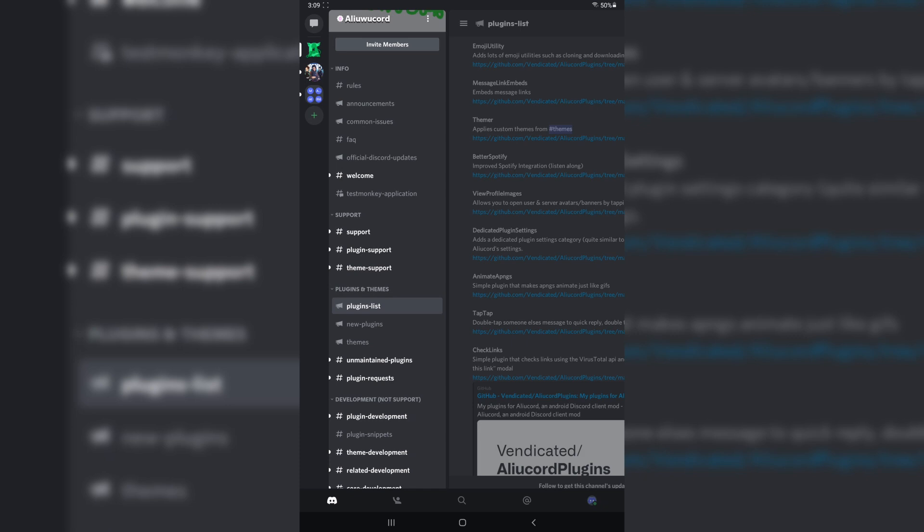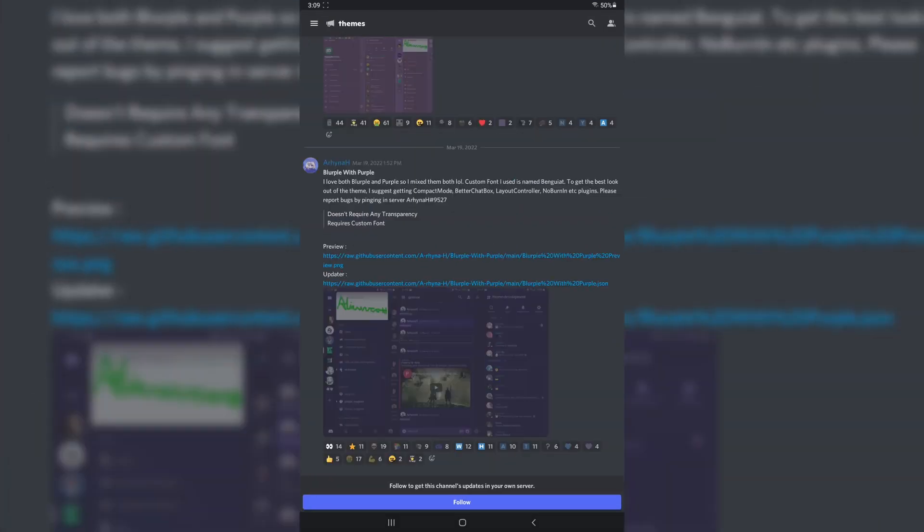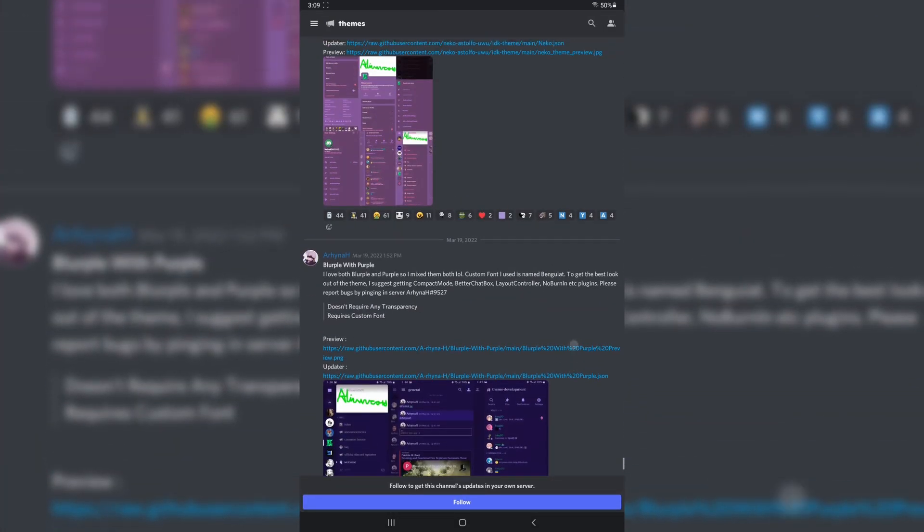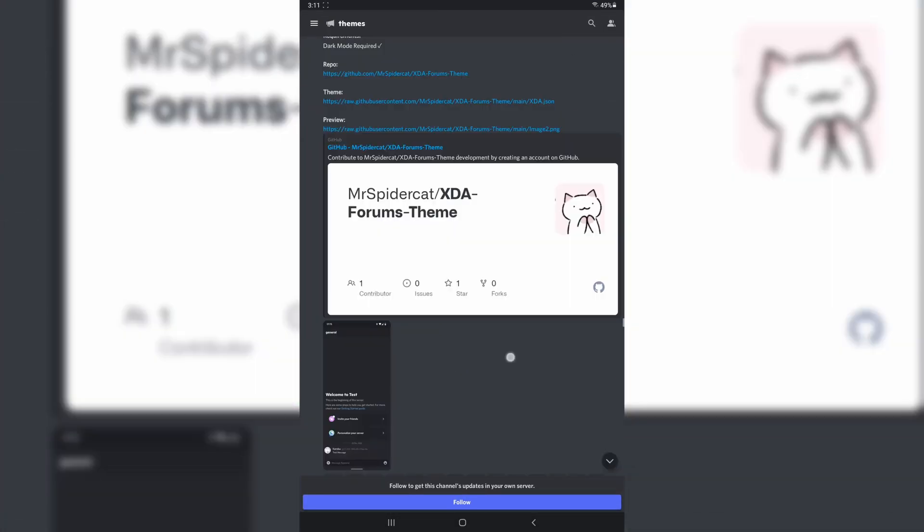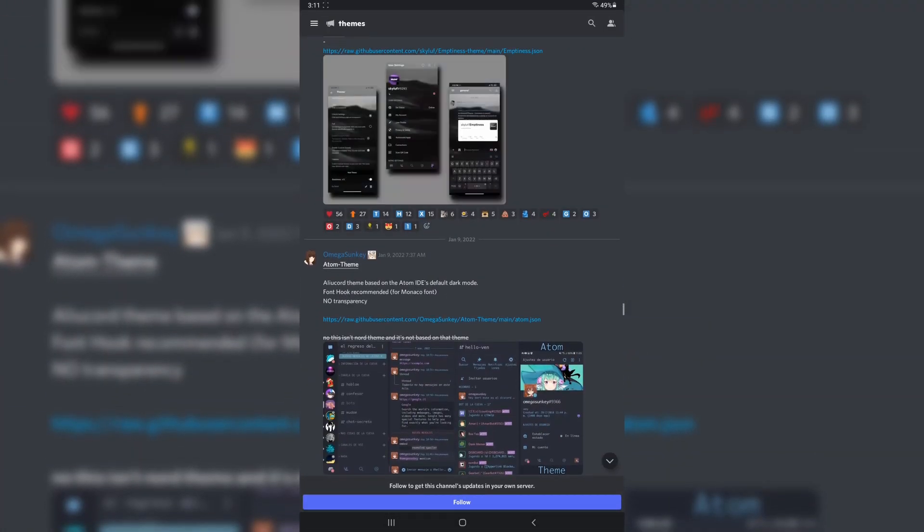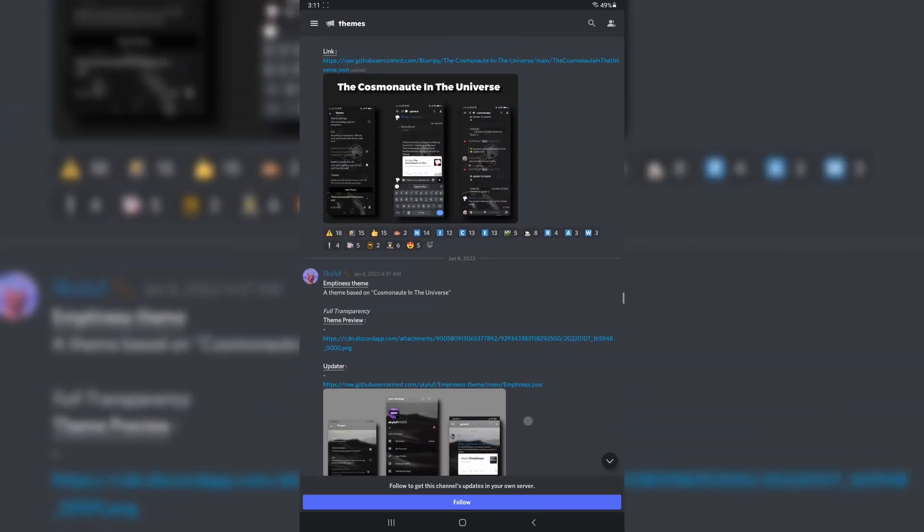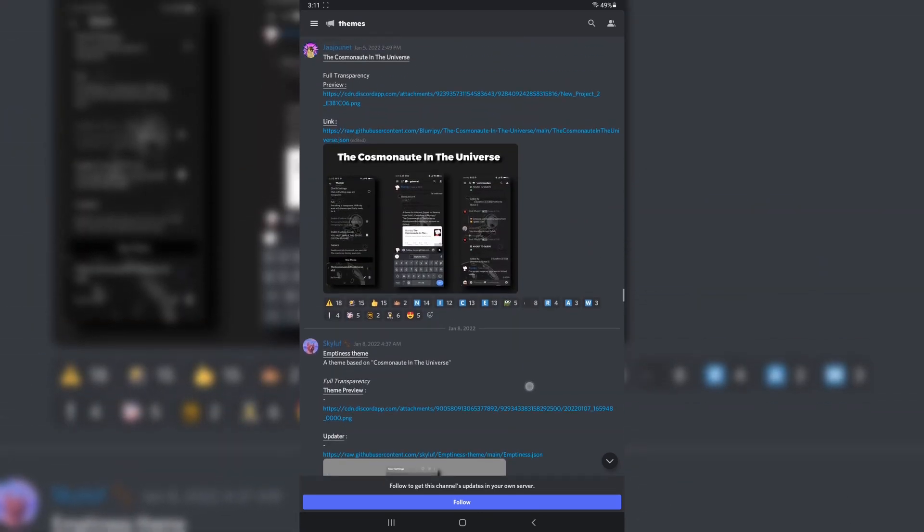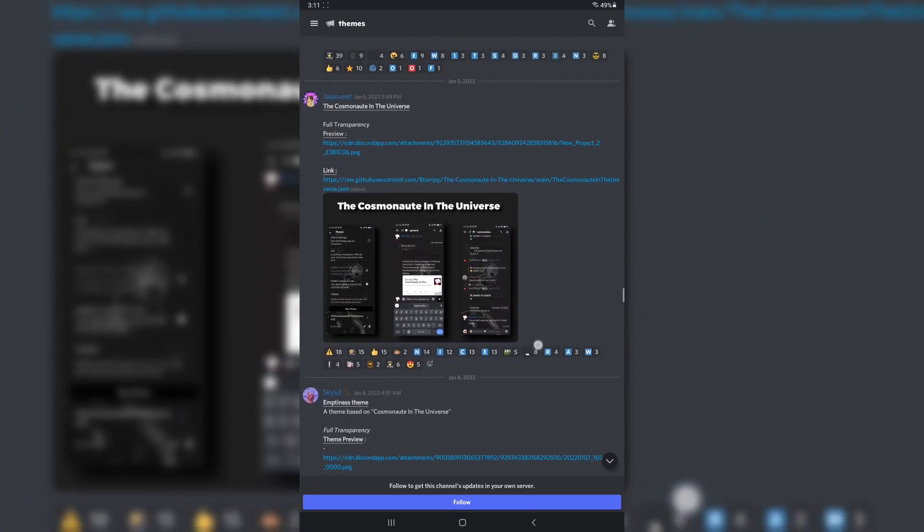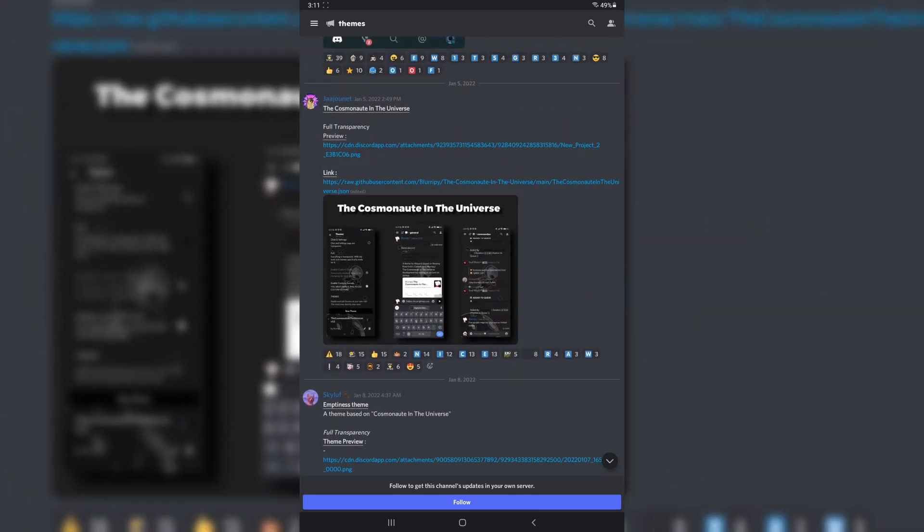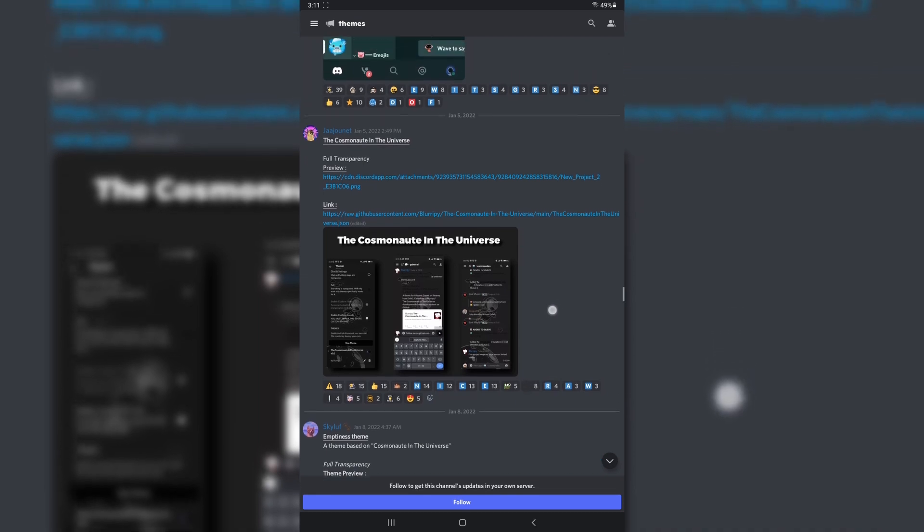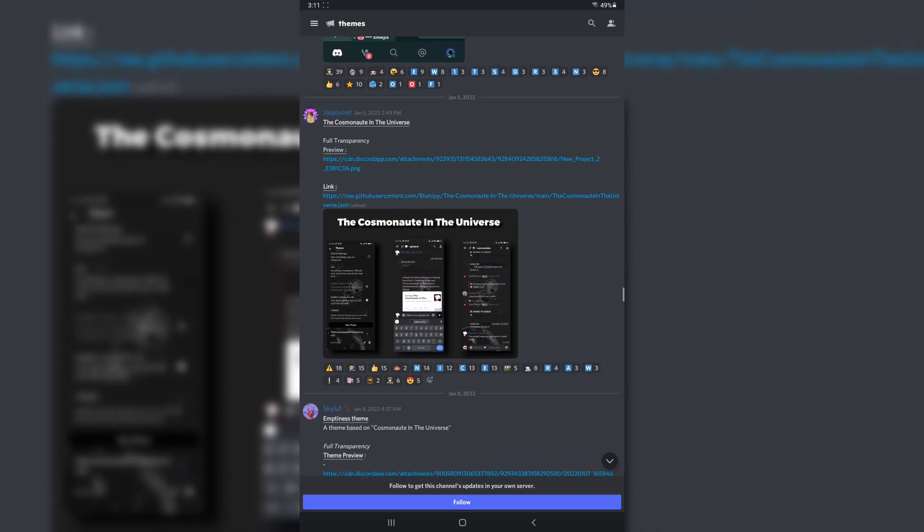Anyways, we want to go to the themes channel. And there's going to be a lot of themes. So scroll through all the big list of themes and find something you like. I like Cosmonaut in the universe. And you'll see at the top it says Full Transparency. That's important for later.